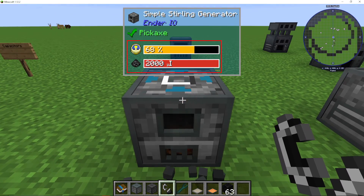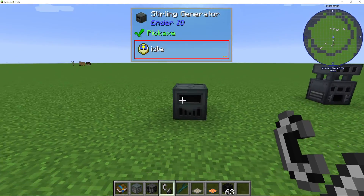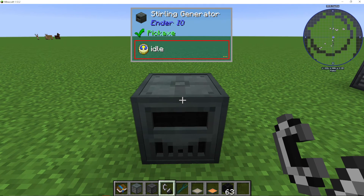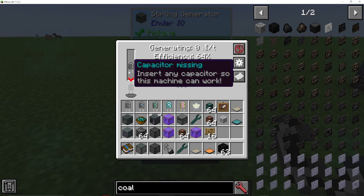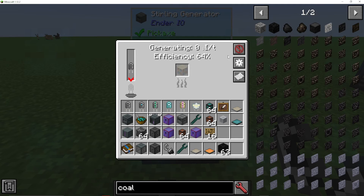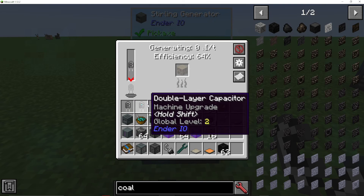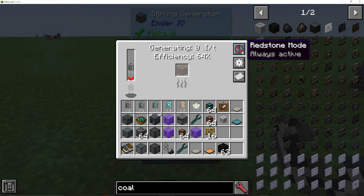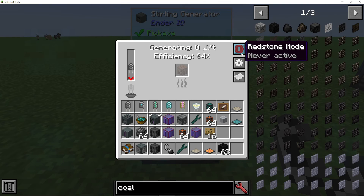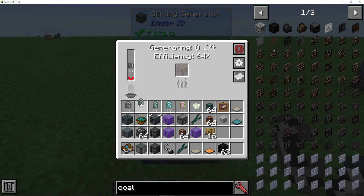By hovering over it, I can also see how much we have left. If I then go into the general or normal sterling generator, you can see this will need a capacitor to actually make the machine work — the basic version will not need a capacitor. I have gone through capacitors in my Ender I.O. playlist. You can also, in the standard one, activate or deactivate it with redstone up here as well.